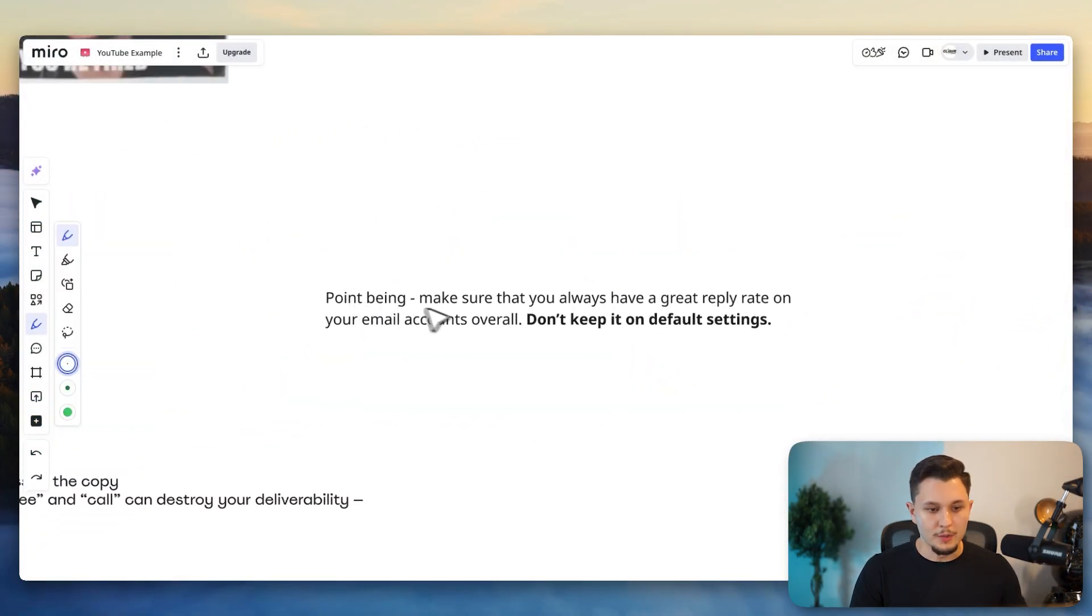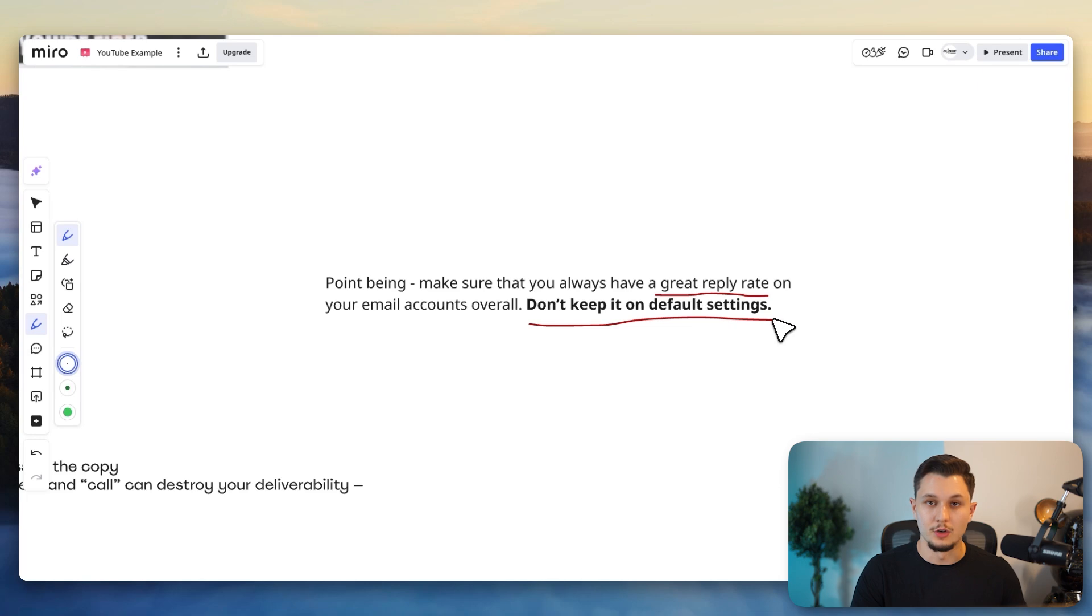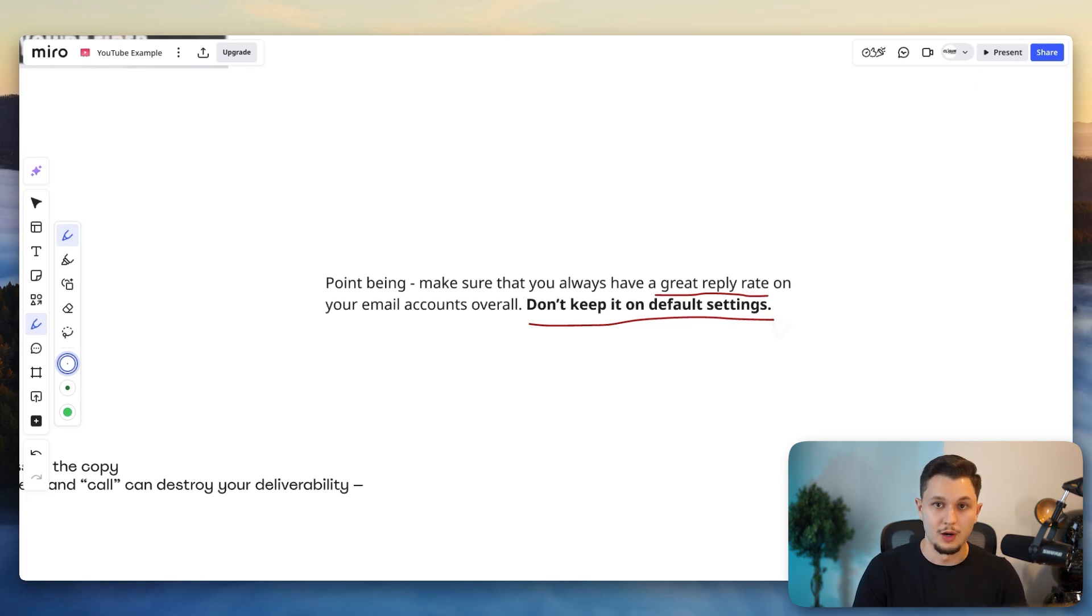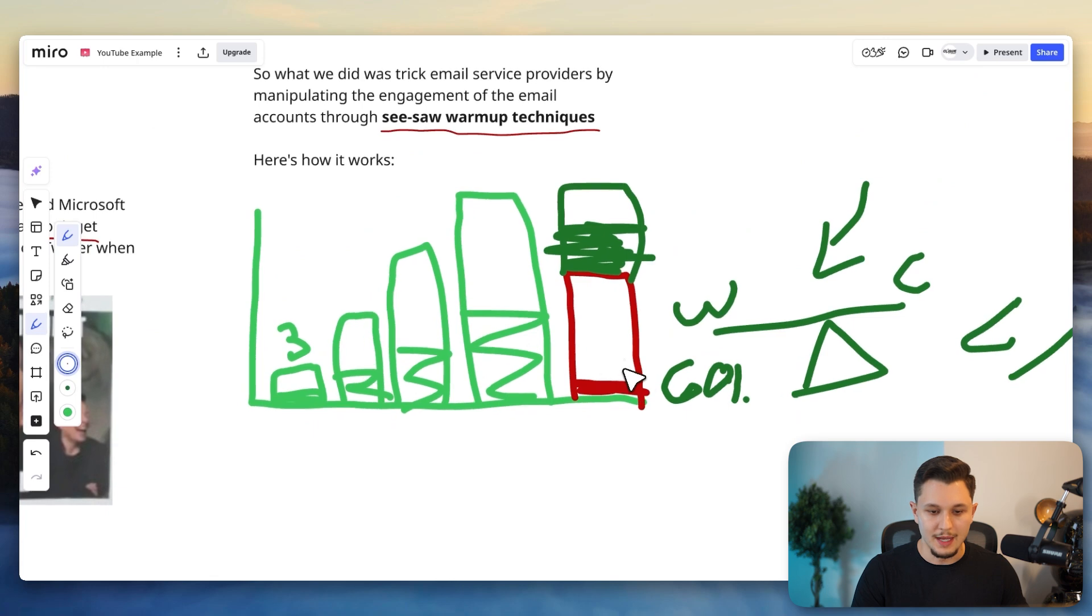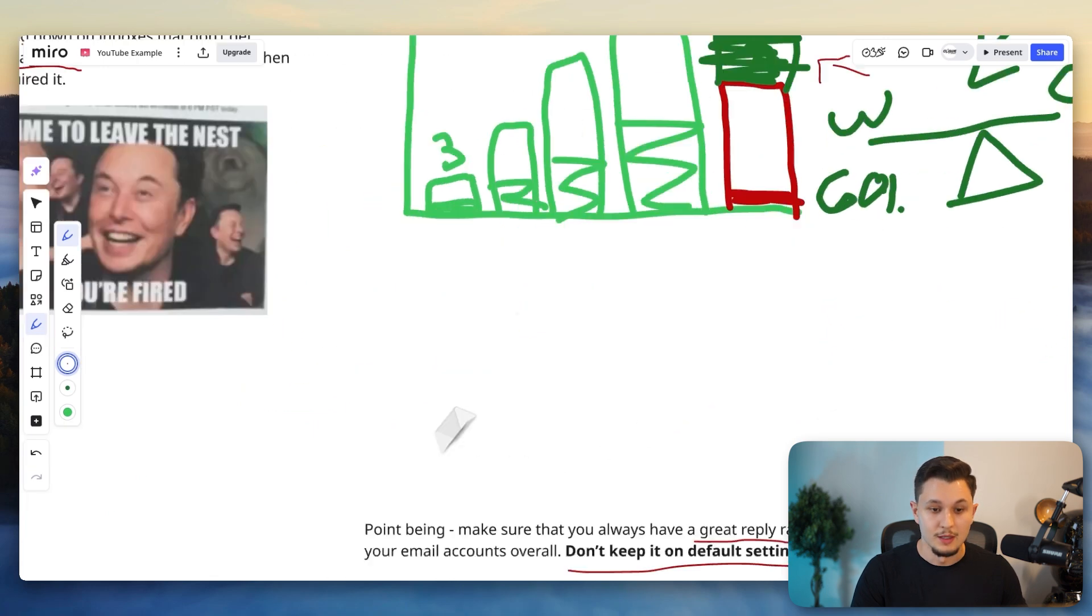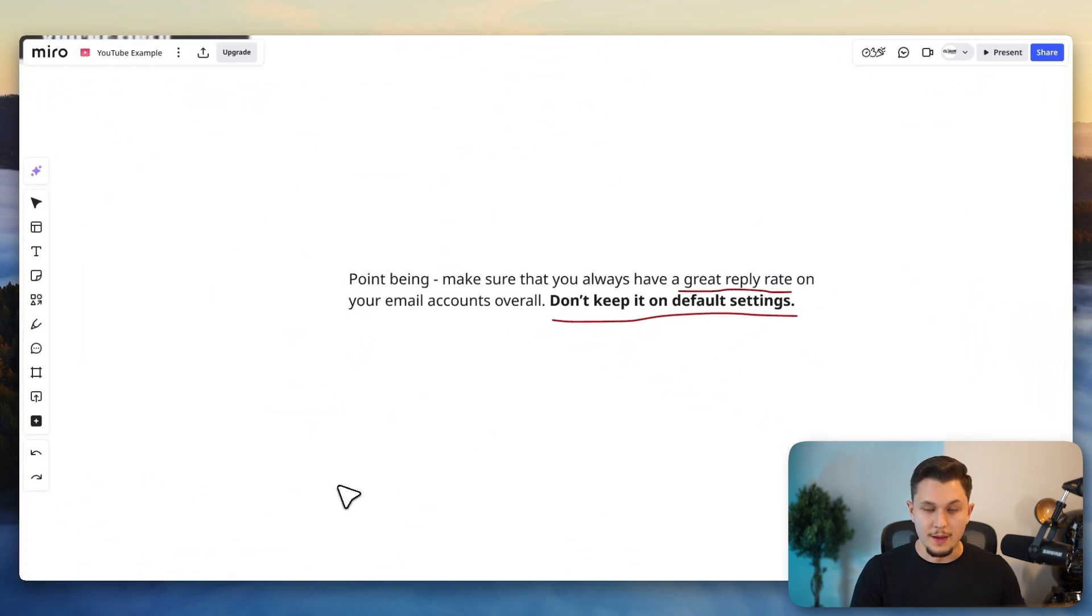Now, point being, make sure that you always have a great reply rate on your email accounts. You do not want to keep things on the default settings, which is turning off the warmup or keeping the reply rate of the warmup very low. Remember that you need to fake more replies in order to get better reputation.